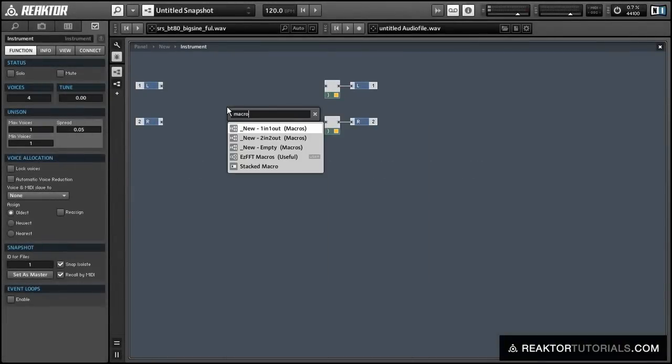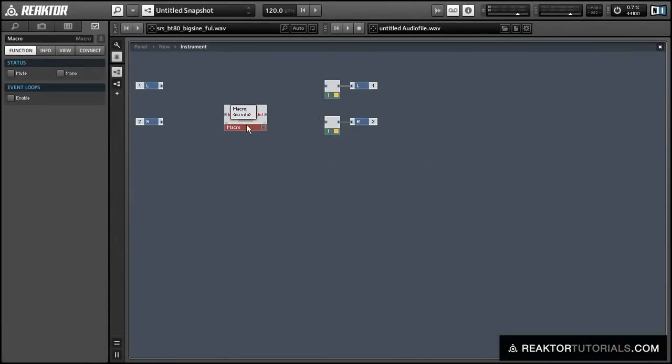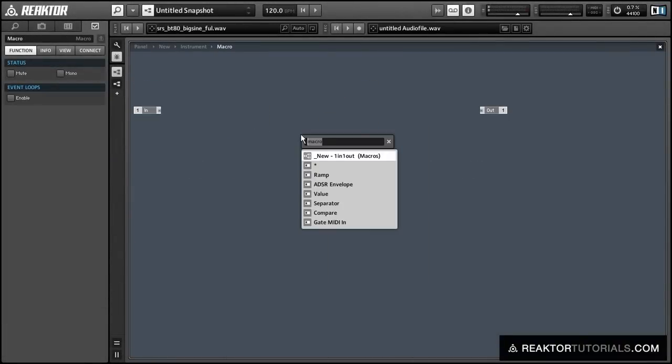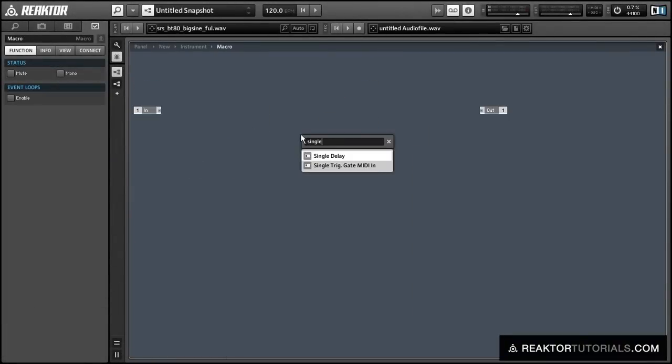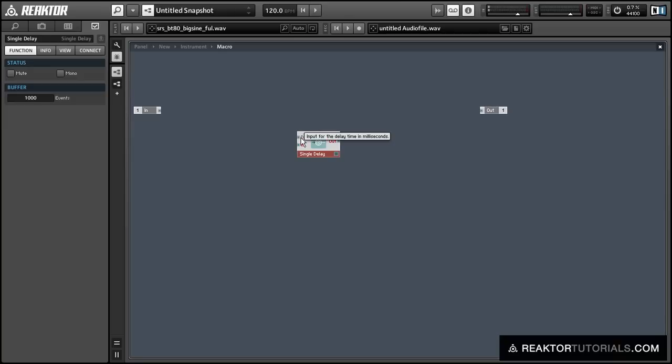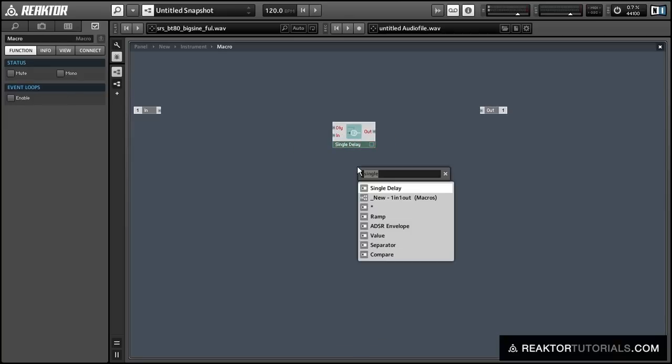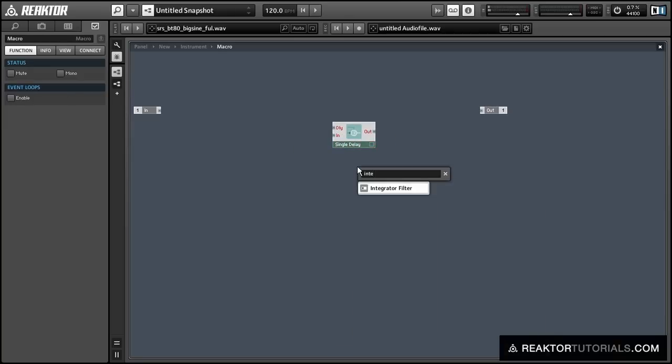In this video, I'll show off one of my favorite techniques in Reactor, which involves using a single delay module in conjunction with an integrator filter.